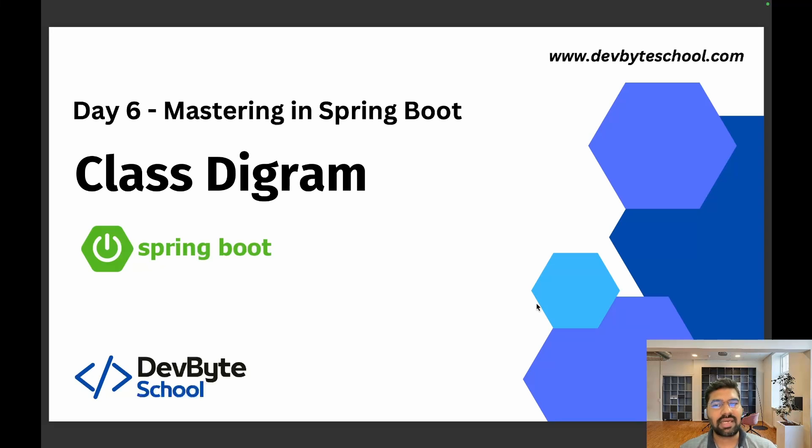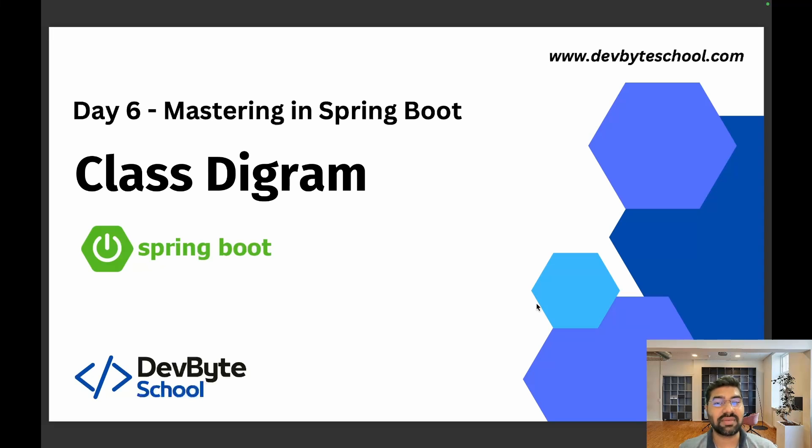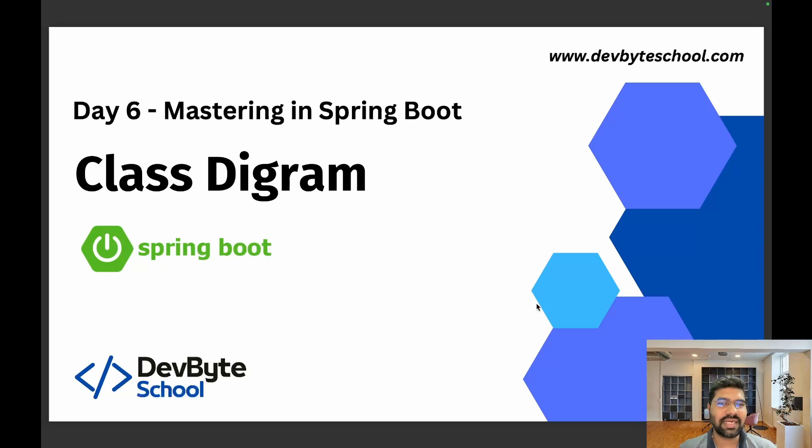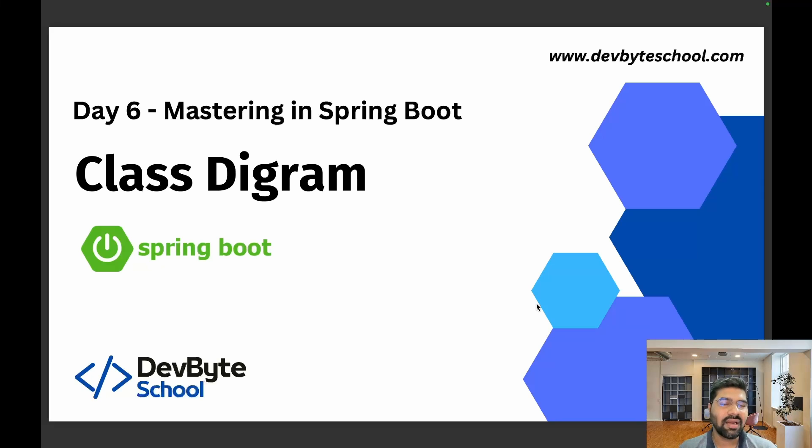We need to understand the association between those entities. For understanding this, we use a class level diagram. The class level diagram gives us a pictorial idea about the relation between multiple entities.